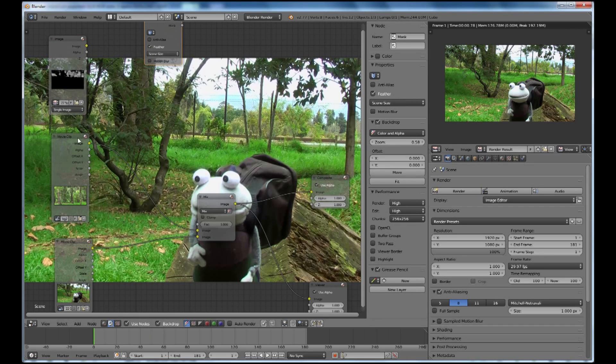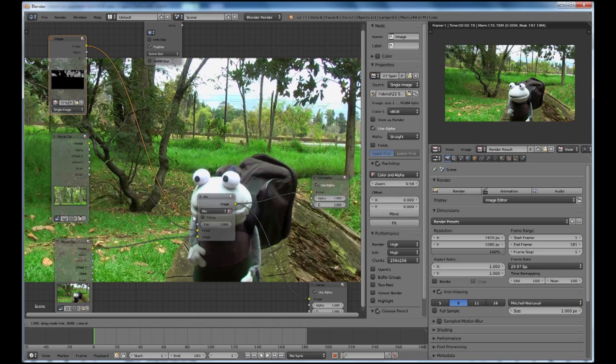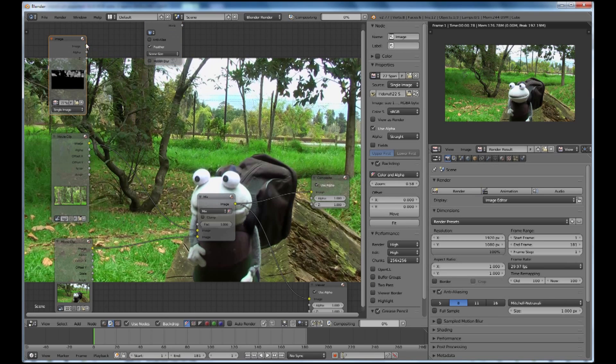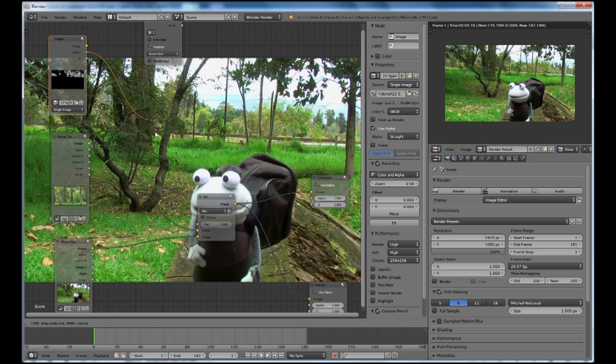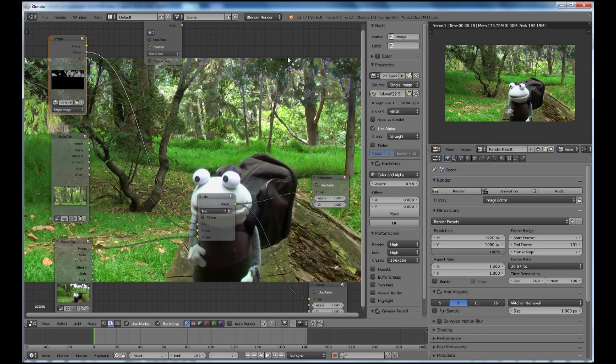Now what I'm going to do now is to plug that into the Factor button and I'm going to take the Alpha not the image and put it into the Factor button and there we have our background. So that's not bad.